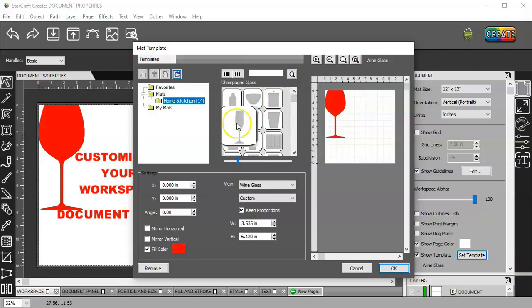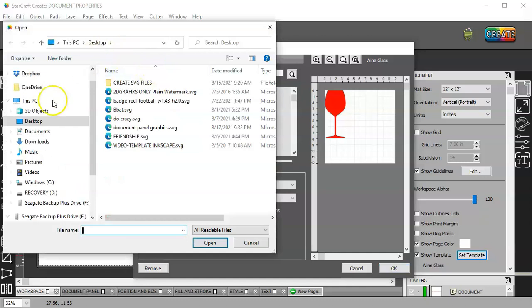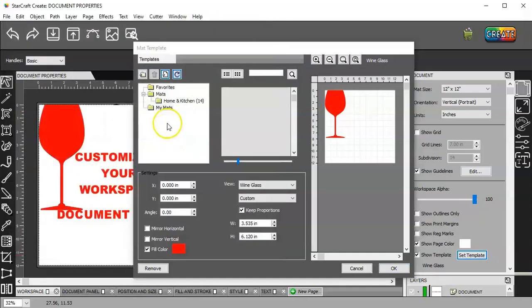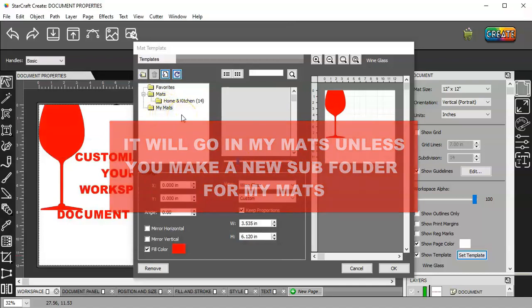Same thing as in the library. You would go to my mats and then this option is available. You would click on that. It's going to open up your file. Find your file and put it in here. And then it's going to show down here under my mats.